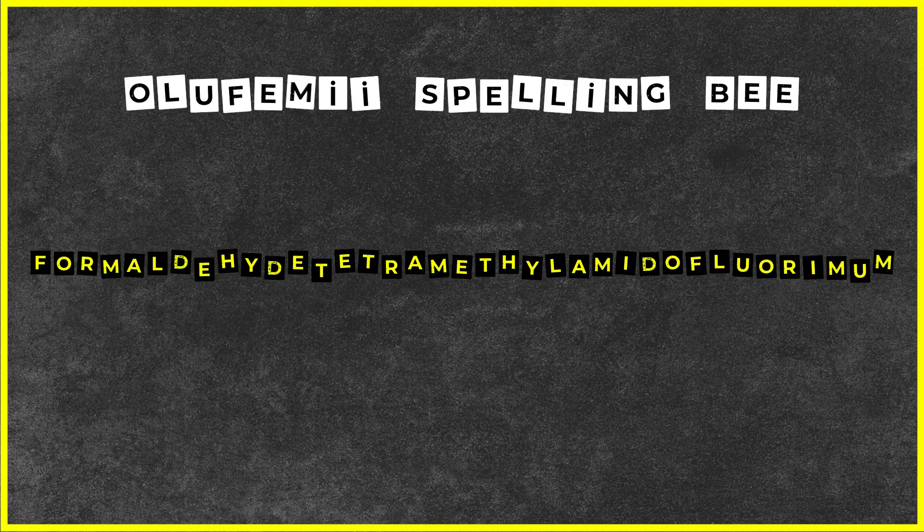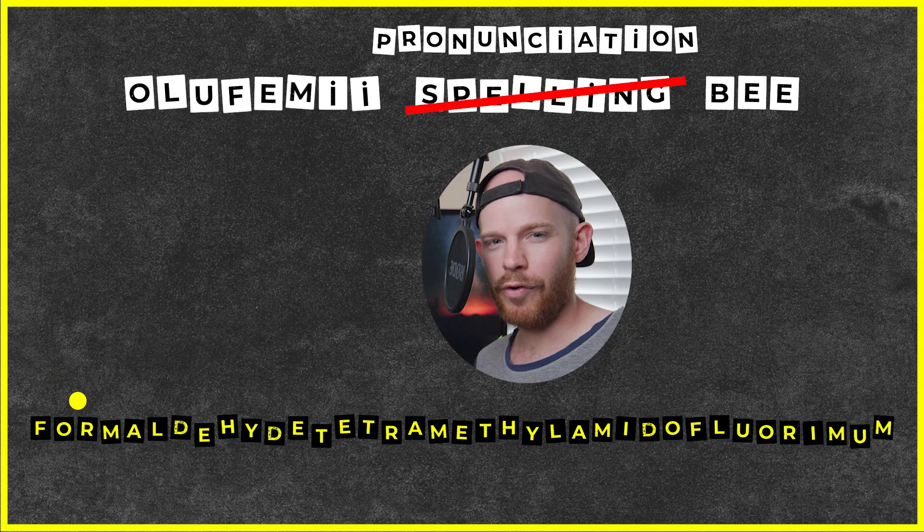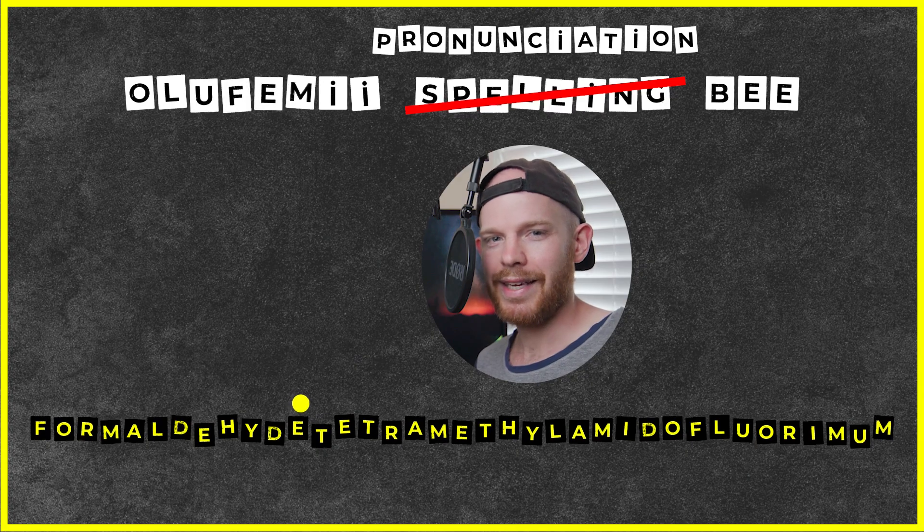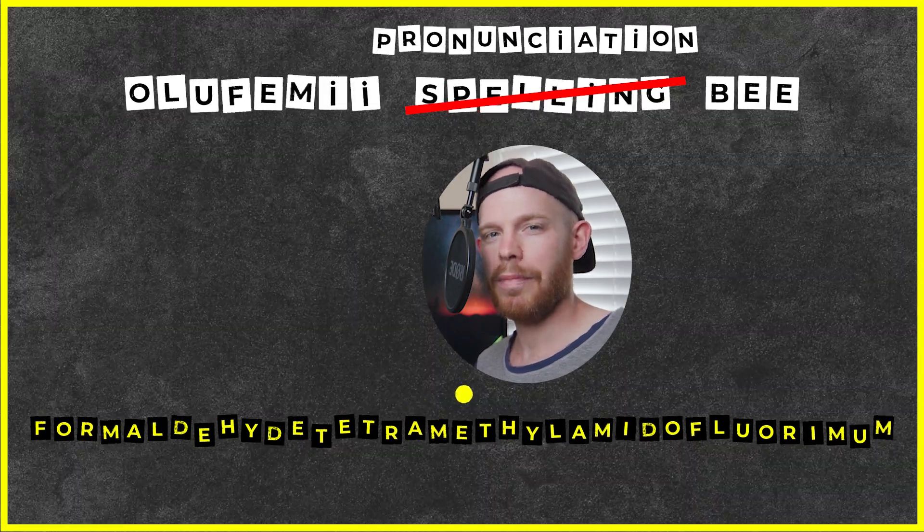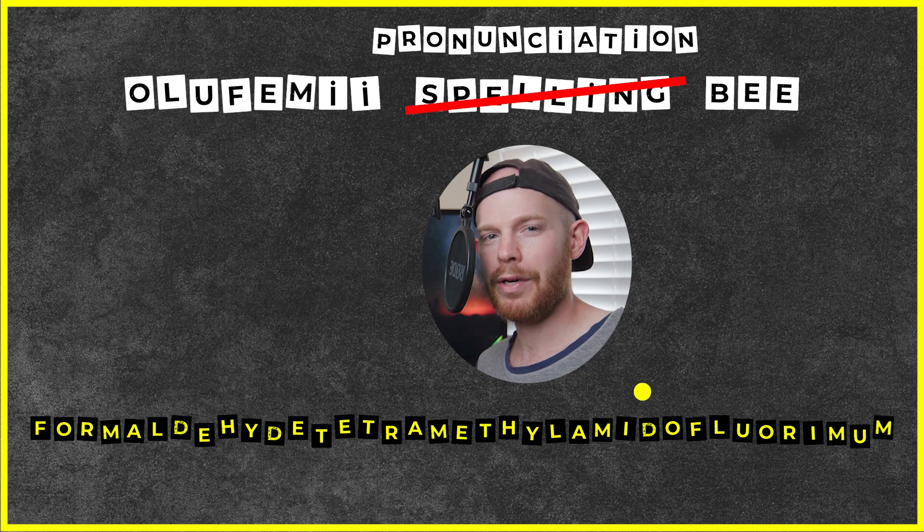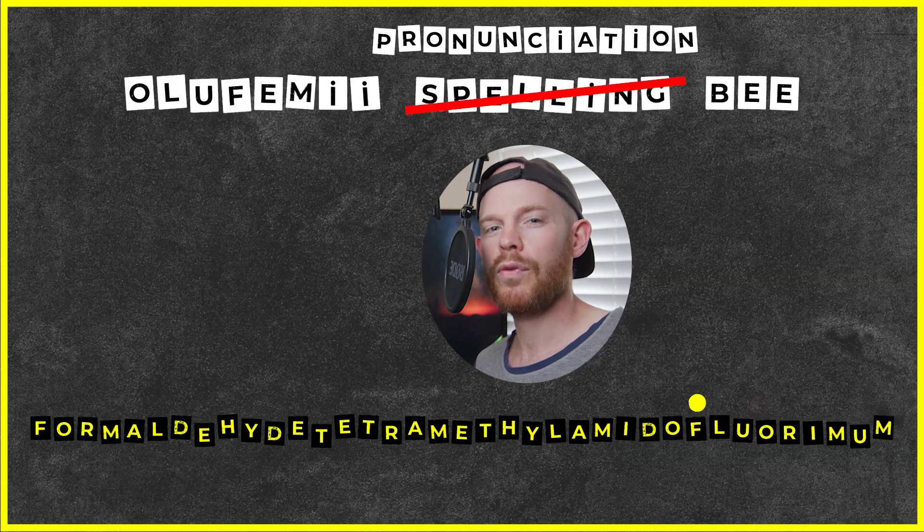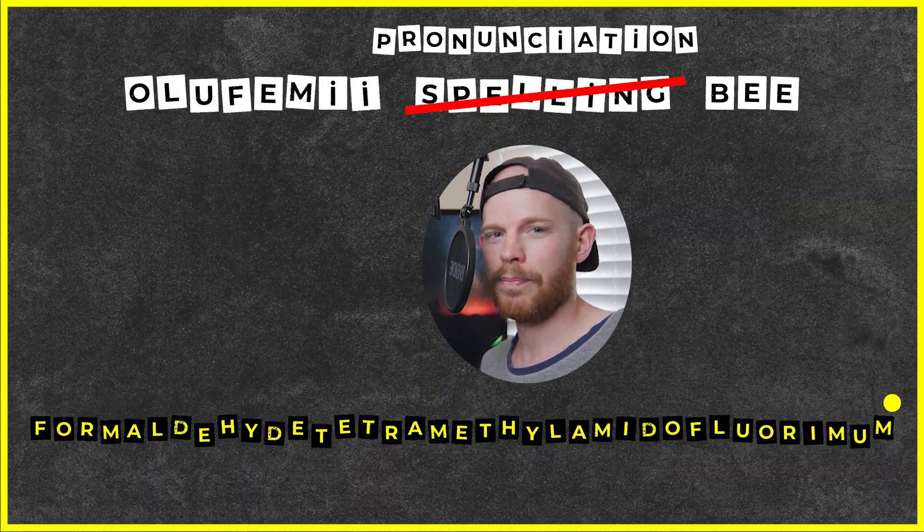Spell that? I don't even think I can pronounce that, but I'm going to give it a try. Formaldehyde tetra, formaldehyde tetramethylamidofluoramum, man, English is hard.